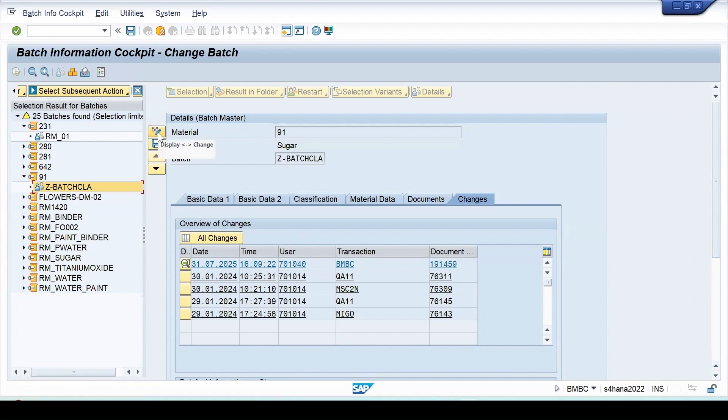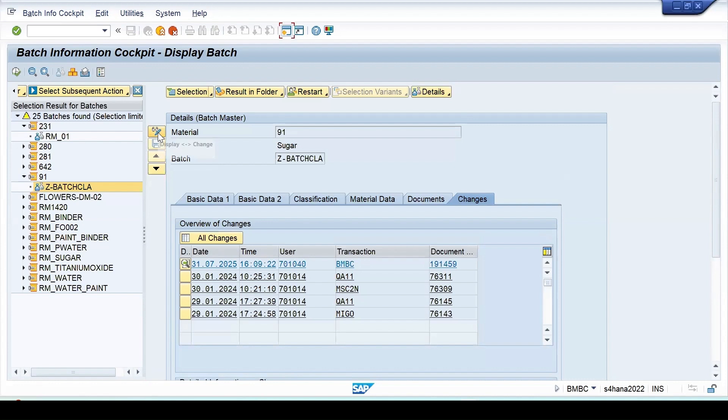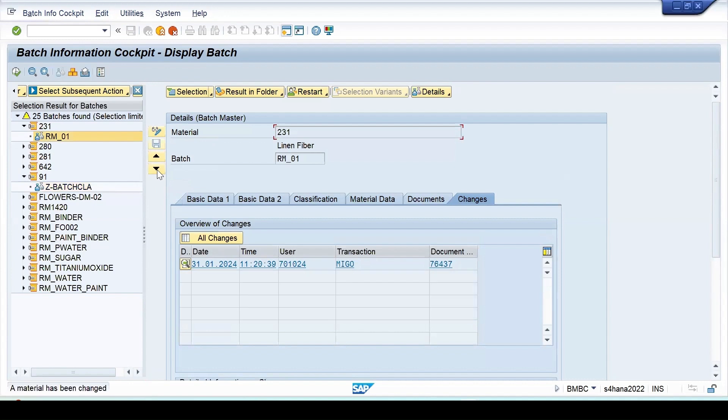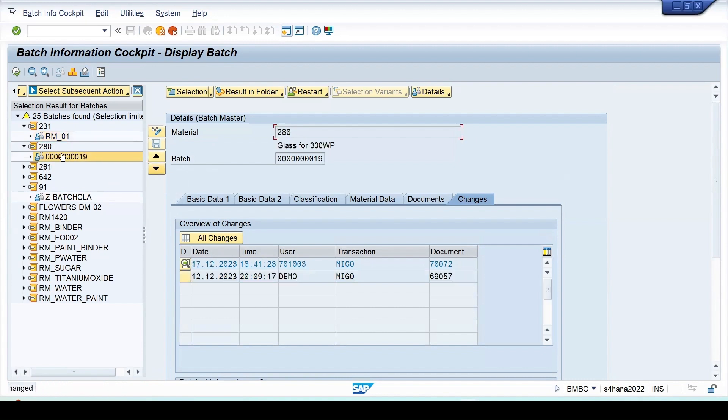It's a toggle. Again, if you click on change and display, it will be in the display mode now. If you want to go to the next batch, click on this. It will give you the next range. Select next, then it is picking up this batch number. Previous is this.